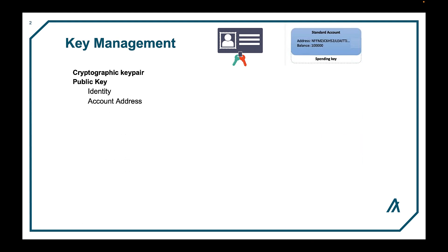The public key forms your identity and has an associated address where you will receive digital assets. For example, the public address can be provided to someone else if you want them to send you assets, such as algos, as well as any other fungible or non-fungible tokens.